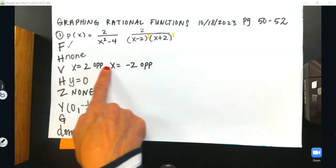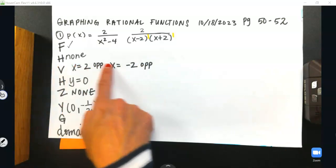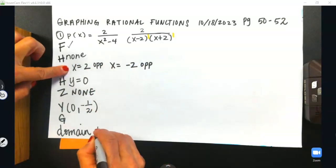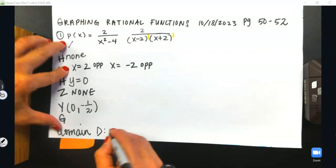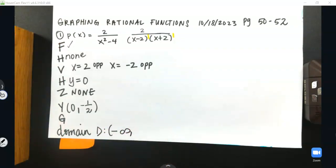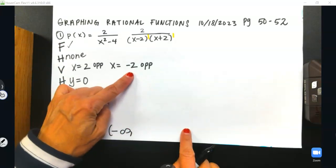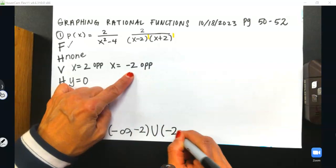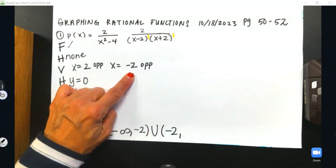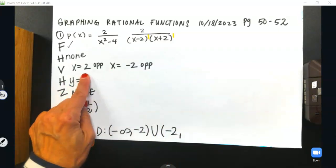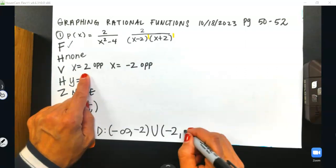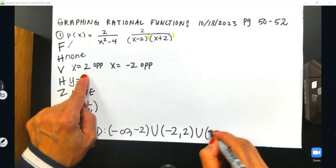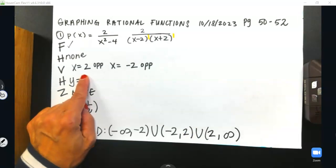I write domain before graphing because I know what to block out — the vertical asymptotes. x cannot equal these values. So the domain is going to be negative infinity to my lowest vertical asymptote, which is negative 2, then pick right back up from negative 2 to the next vertical asymptote at positive 2, and since that's the last asymptote, we wrap it up from 2 to infinity.